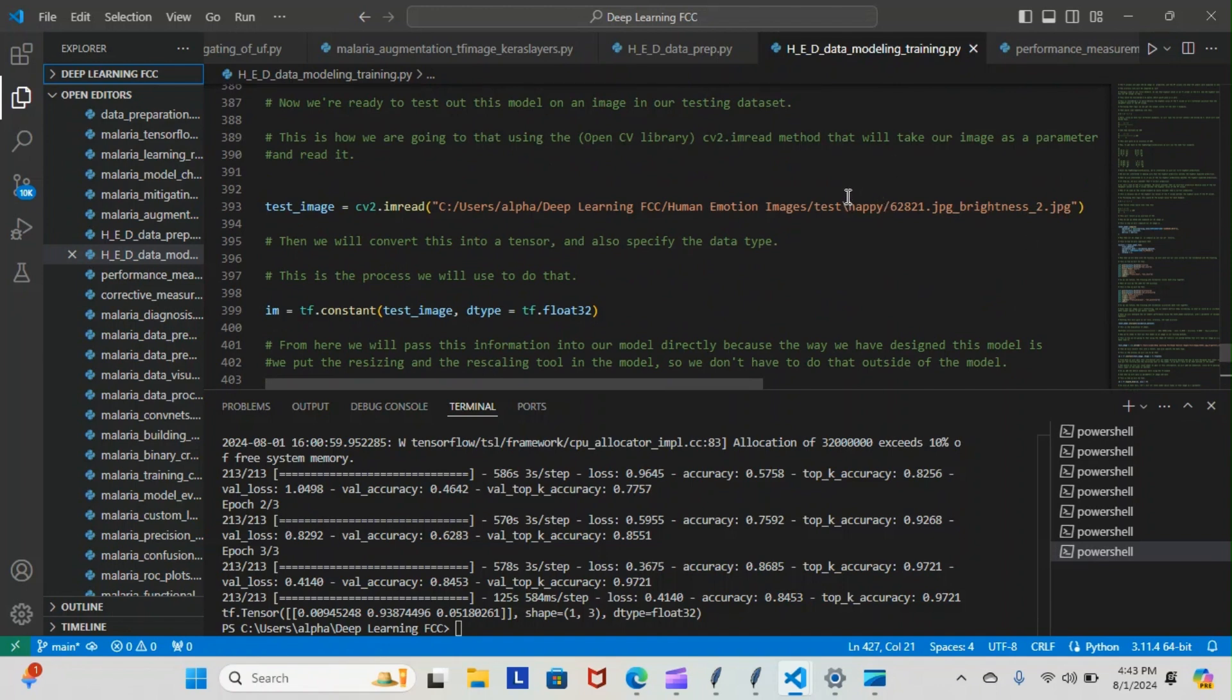So you can see here, happy. So our model is correctly predicting the classification of our images. Like I said, the 0.9 is going to be the happy position, and our model correctly predicted that it is a happy image that it's looking at.